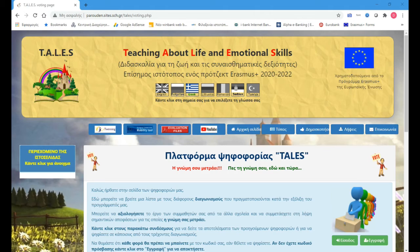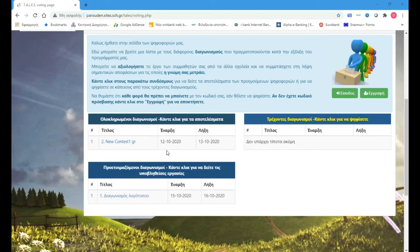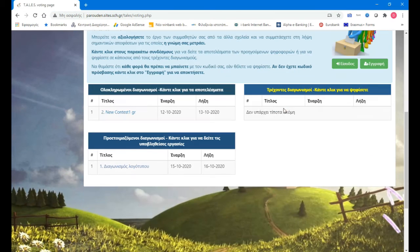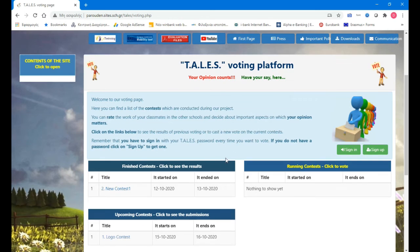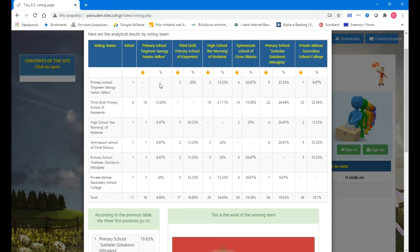I finished voting. I set the contest that it started on the 12th of October and lasted until the 13th, so now it is considered finished. When we get into our page, every visitor will see the finished contest and the results. Here we have how many stars each country gave. The Bulgarian school gave to the Greek school 12 stars, which means 13-15 percent — six students voted in total.